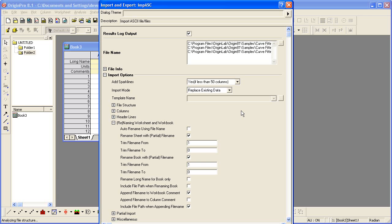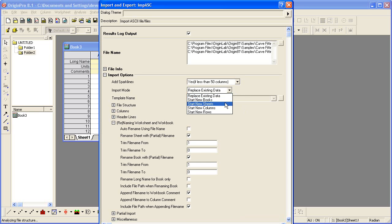In this dialog, I can specify how each data file will be imported. I want one book with three worksheets, so I change the import mode to start new sheets.